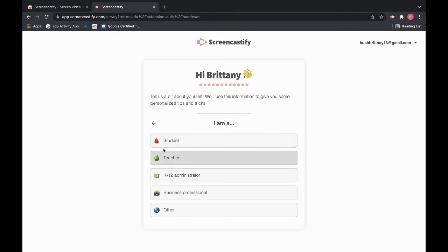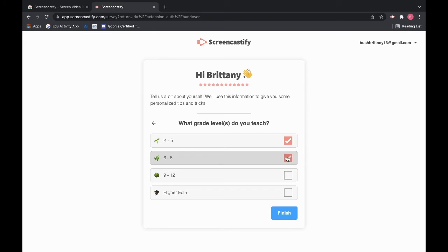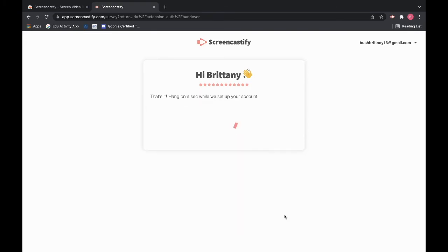Click on next and then click on your title. So if you are a teacher click teacher, if you're an administrator click administrator. Check off which grade level you teach. If you teach multiple you can check off multiple and then you will click on finish.